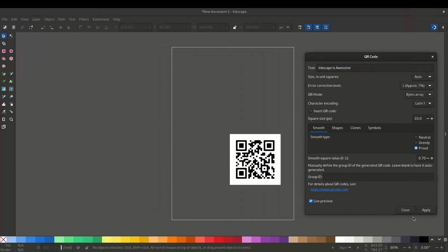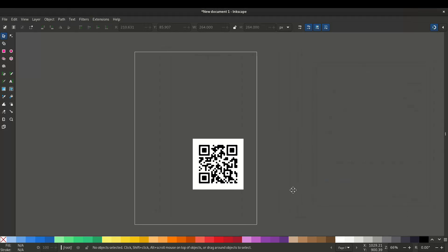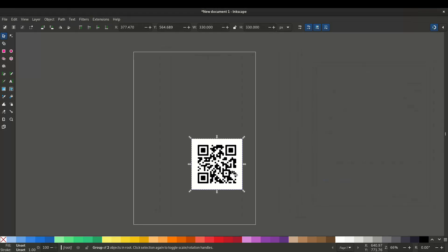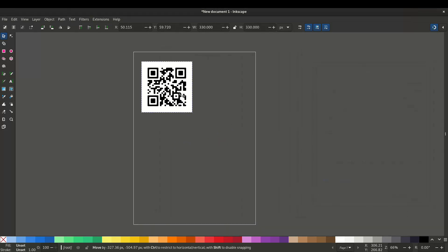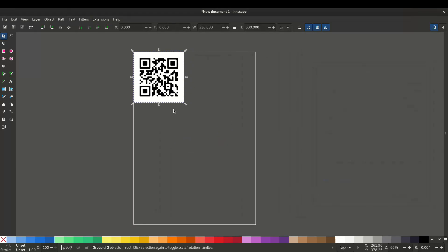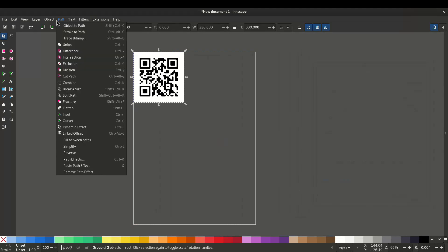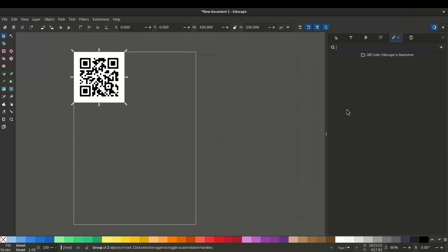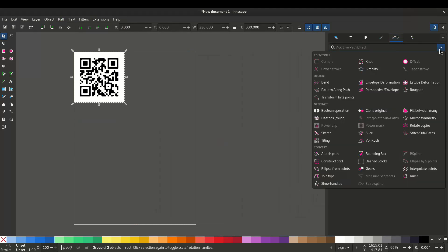Now you can click apply. Let's say you want to print this in a grid. What you can do is select and go to path, path effects and search for the option tiling.